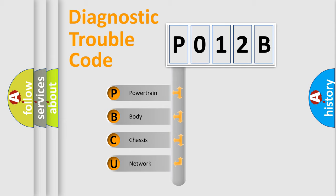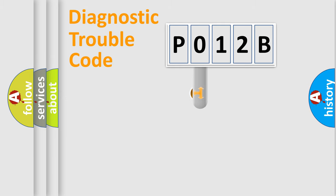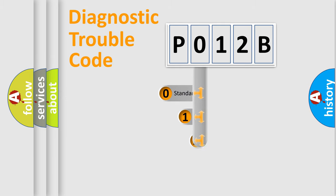We divide the electric system of automobile into the four basic units: Powertrain, Body, Chassis, and Network. This distribution is defined in the first character code.